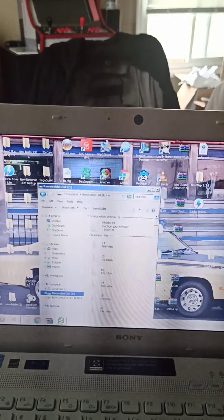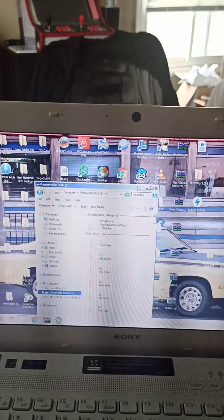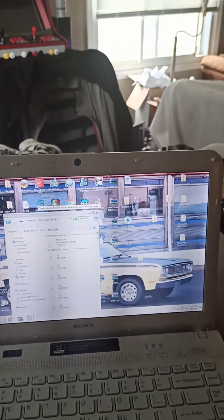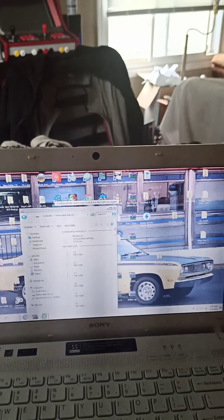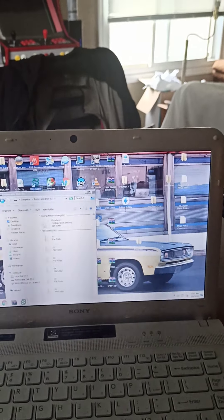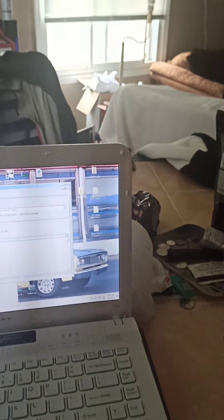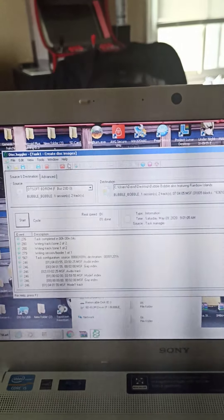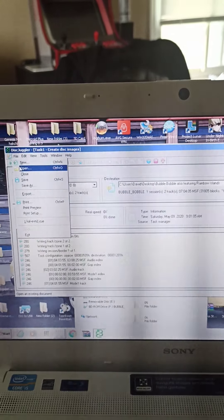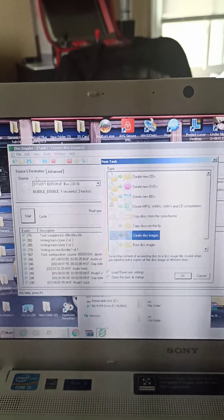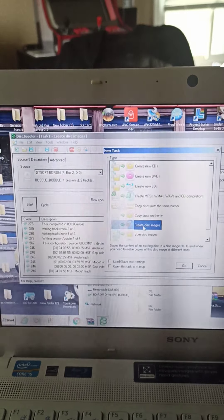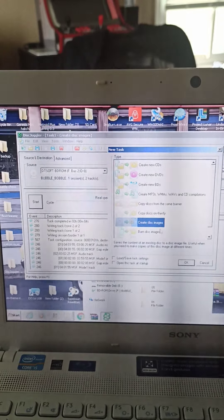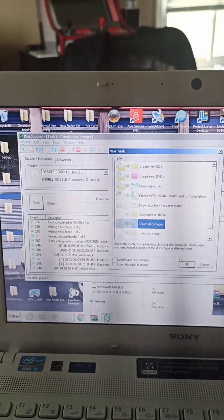Once Disk Juggler is installed on your PC, double-click to open it. In Disk Juggler, go to File, then New, and it will say 'create image.' Go to 'Create This Image' — do not choose 'copy on the fly' or 'copy from same burner.' Just go to 'Create This Image' and hit OK.